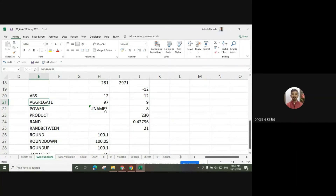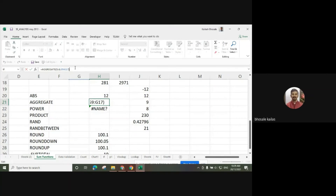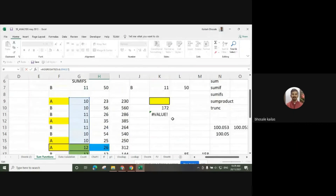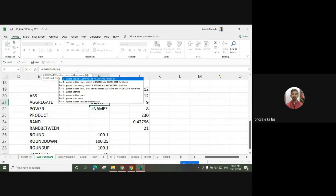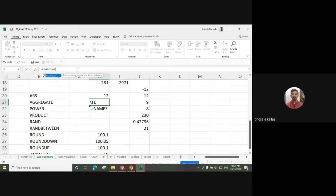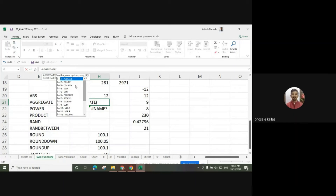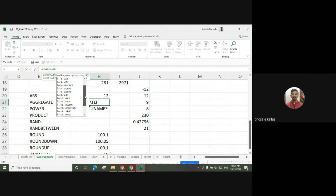Similarly, we can use the AGGREGATE function. It returns the aggregate in a list or a database. There are many functions available within AGGREGATE: summation, average, count, count A, maximum, minimum, product, standard deviation, standard deviation of the population, and submission.